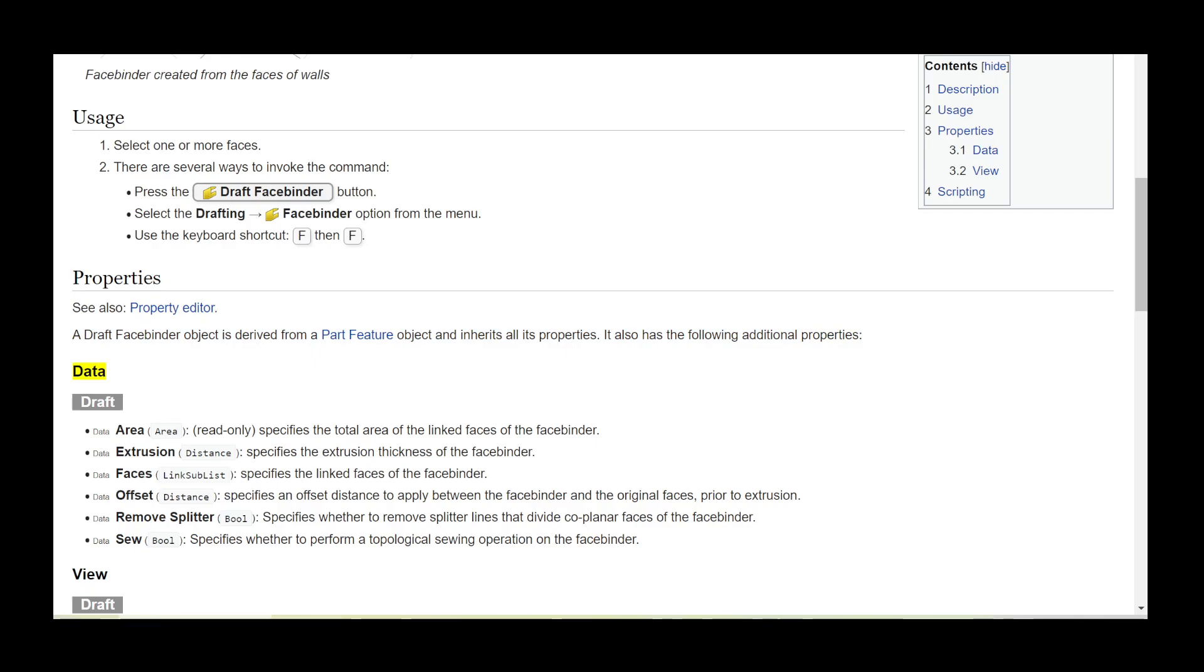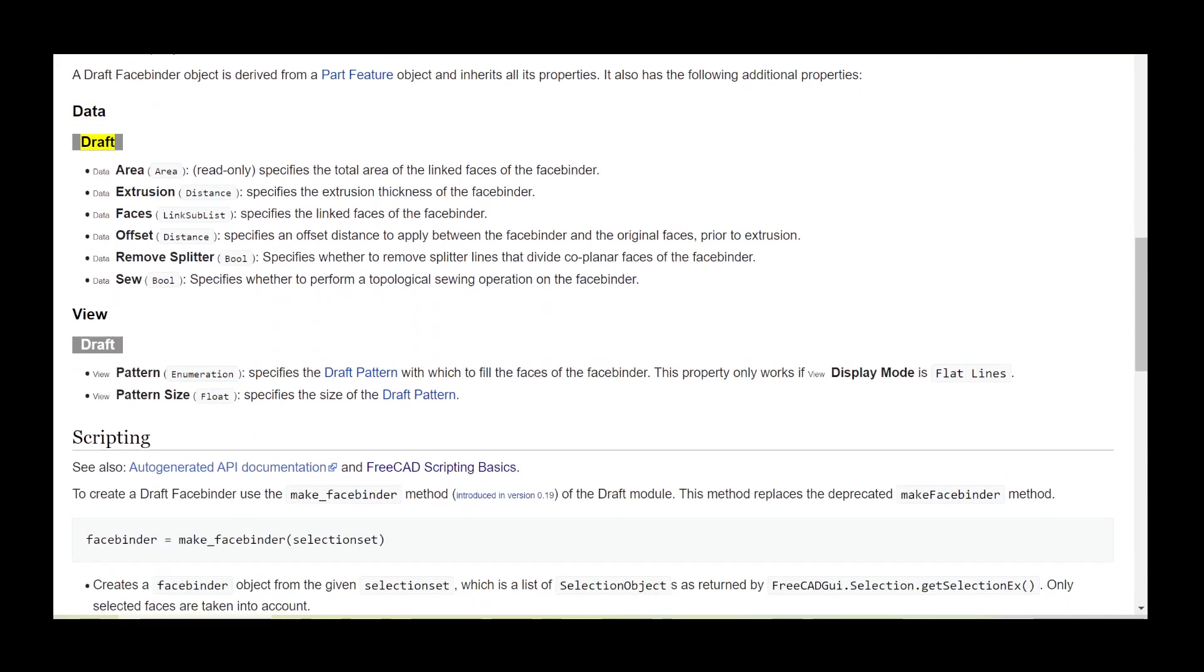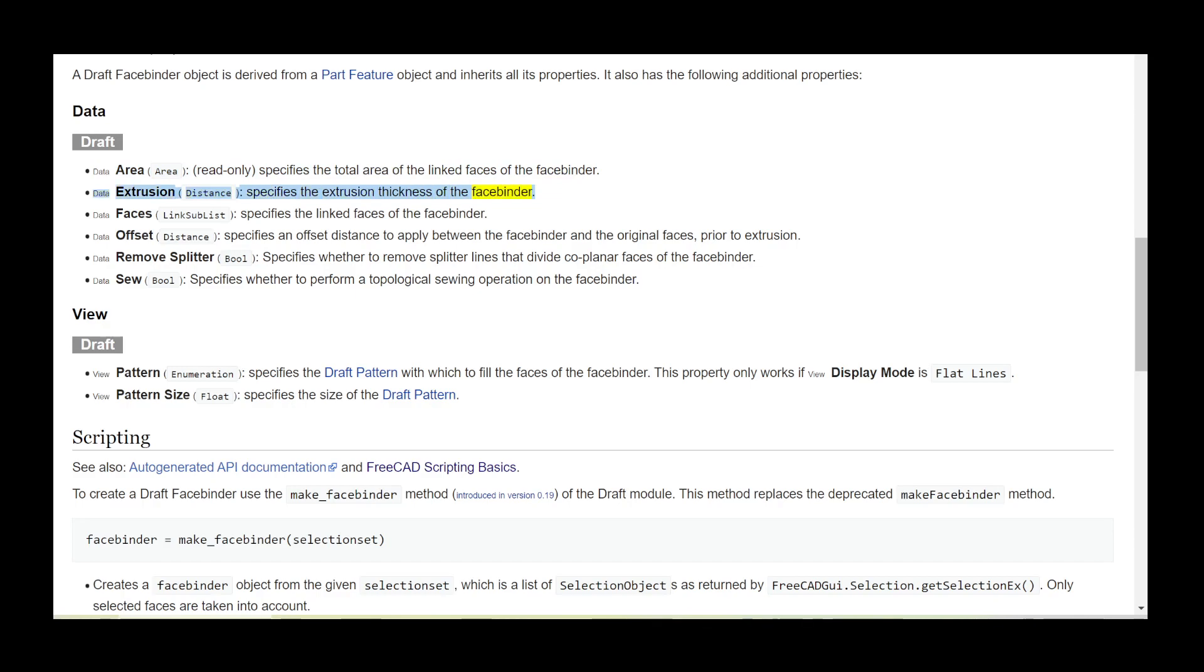Data Draft: Area (read-only) specifies the total area of the linked faces of the facebinder. Extrusion distance specifies the extrusion thickness of the facebinder. Faces link sublist specifies the linked faces of the facebinder.